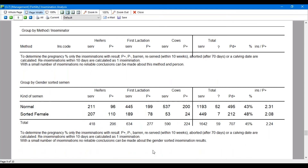You've also got a nice summary for your gender-sorted success rates — a full count of your conventional versus sorted female, where it's been used, your conception rate, and the inseminations per pregnancy. This summary is really useful as you're analyzing reproduction data.